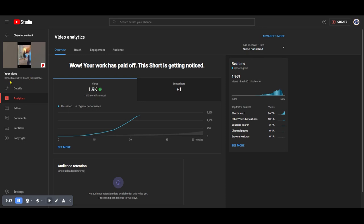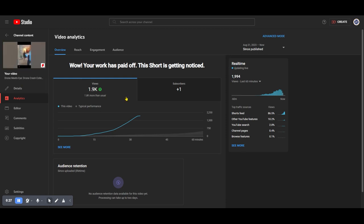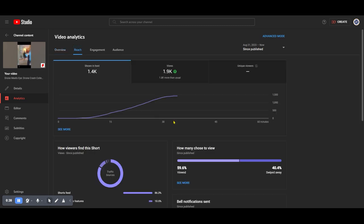This particular one is Drone Meets Eye. A lot of times with those thumbnails when they show people or some sort of activity or something of interest, obviously people are going to more likely start the video and then whether they swipe away or not, which we'll look at right here.